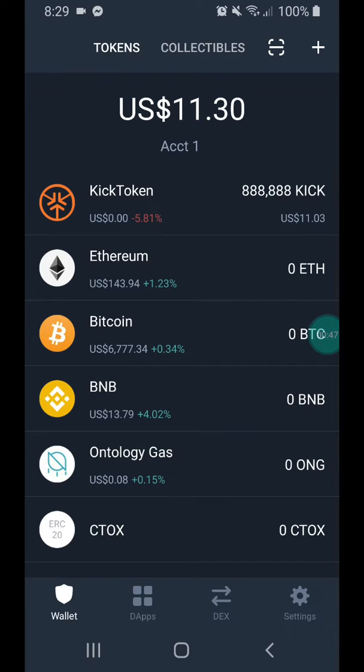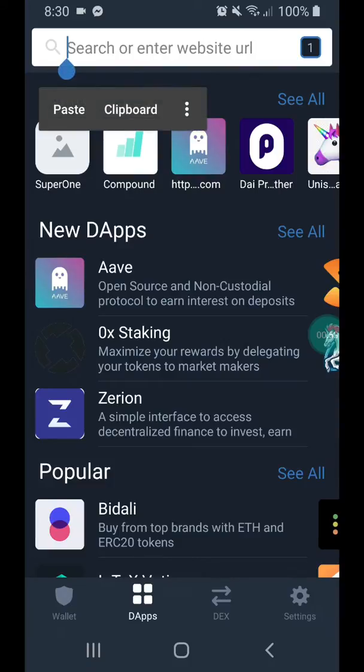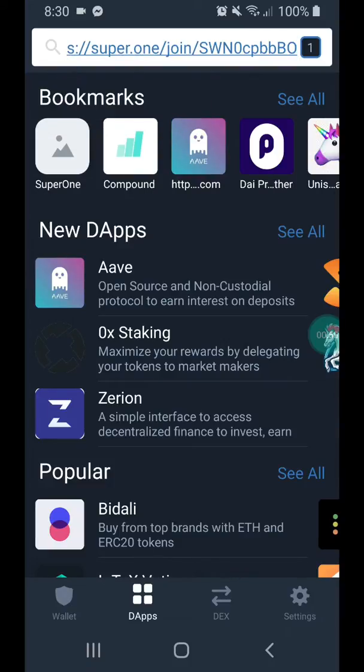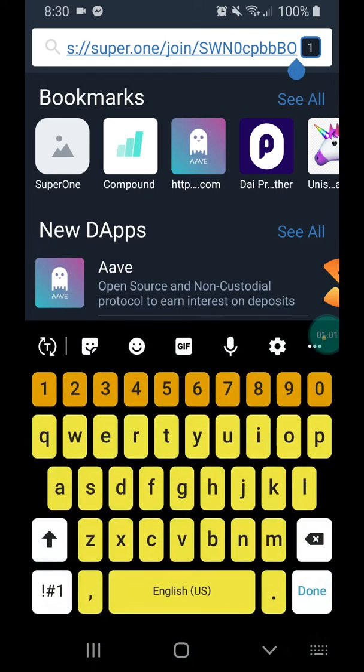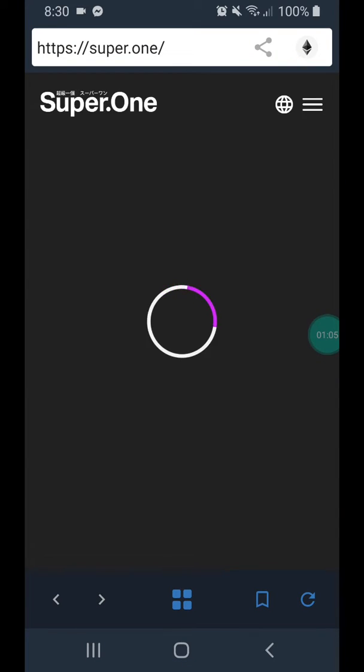the four squares down the bottom - D-A-P-P-S. Click on that, and at the top paste the link that you've been given, the sign up link. Then you can just click done and it'll take you straight to the website.